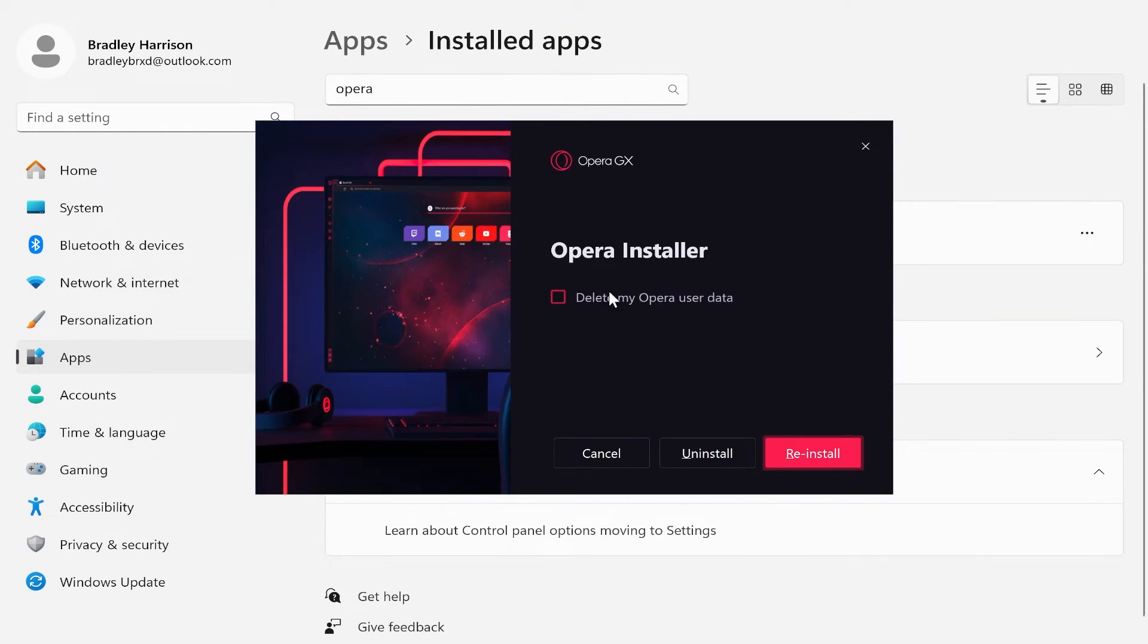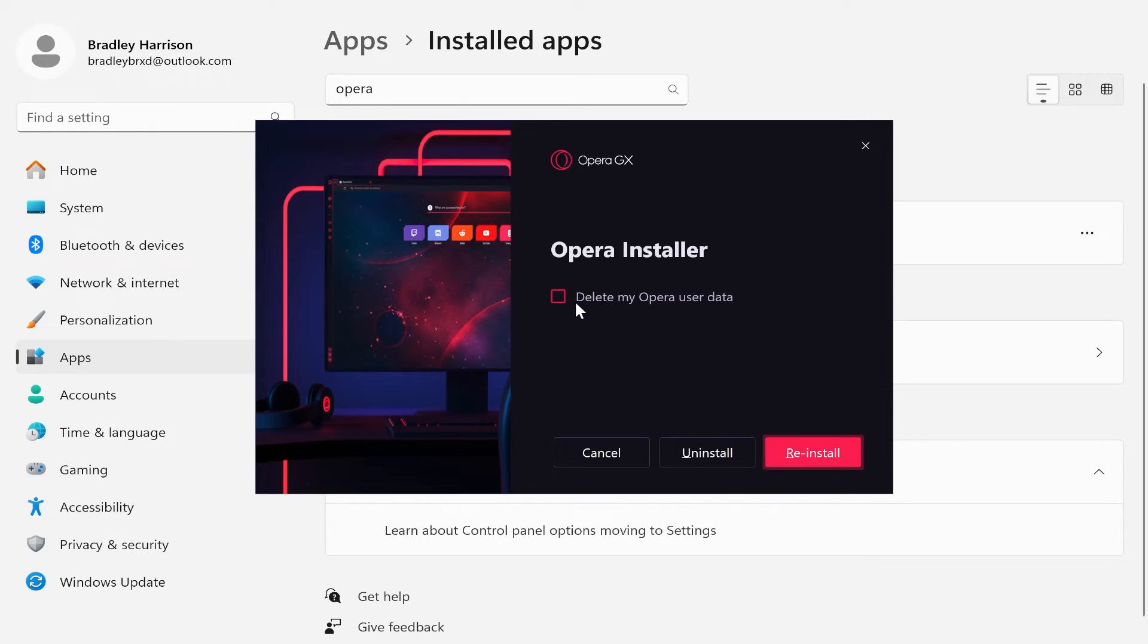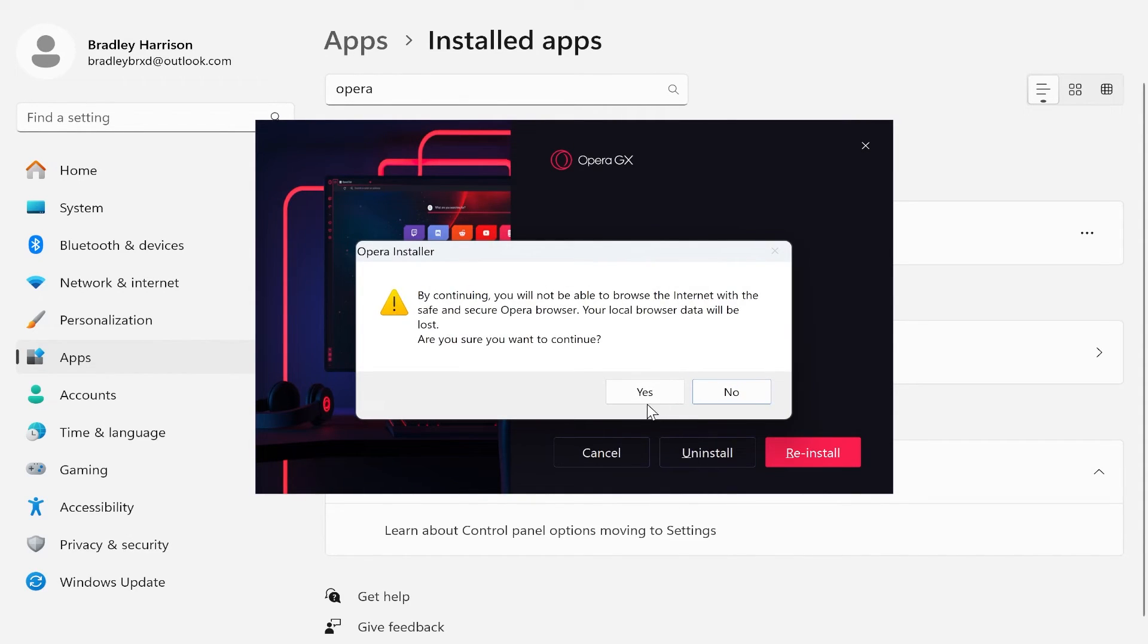You can opt to delete your Opera history and data if you want to. So click on that one if that's what you want to do and then click uninstall.